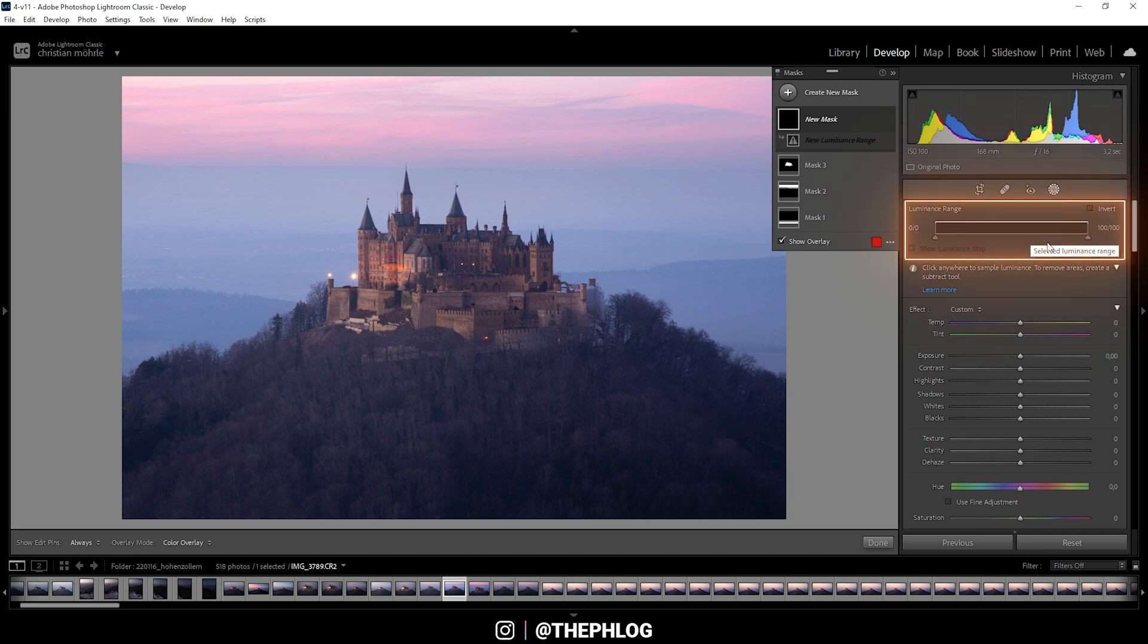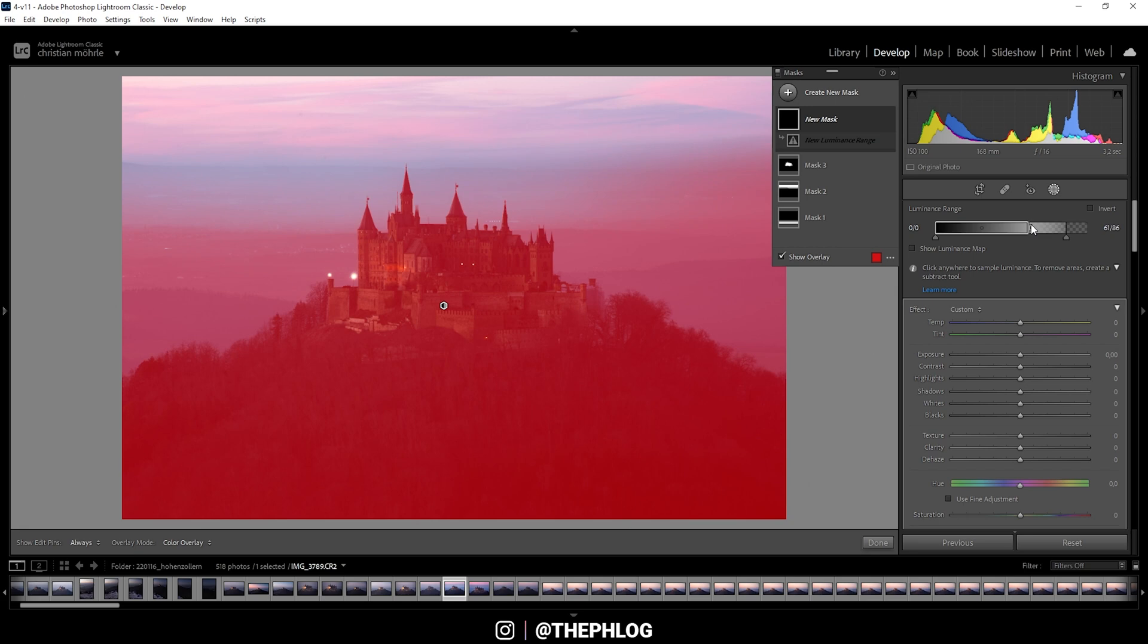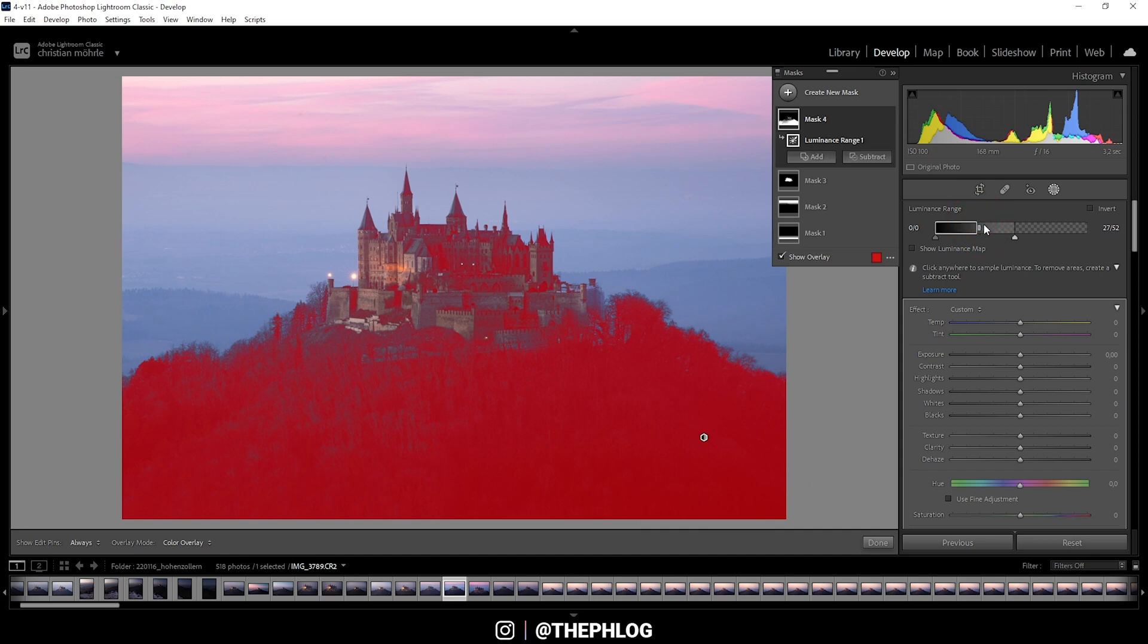Basically, with those boxes on the left and the right, you adjust the luminance range. So I want to select only the dark parts. That's why I'm dragging this box down to the left side. So this looks like a very good selection right here.